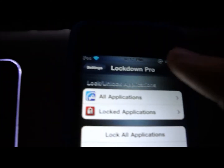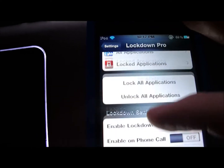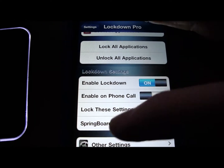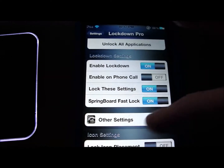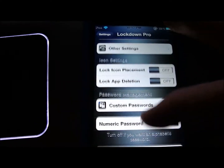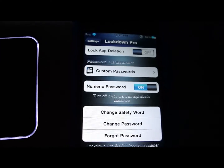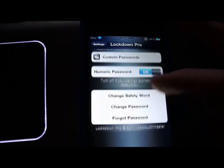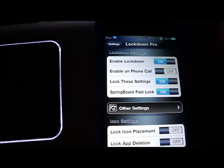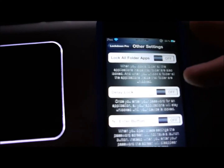Here you can lock all your applications, unlock all your applications, enable on phone call, springboard fast lock, custom passwords, custom password safety word, and here's other settings — lock all folders.